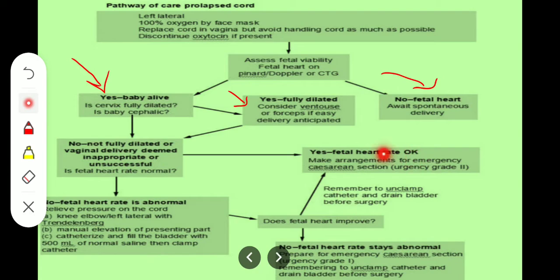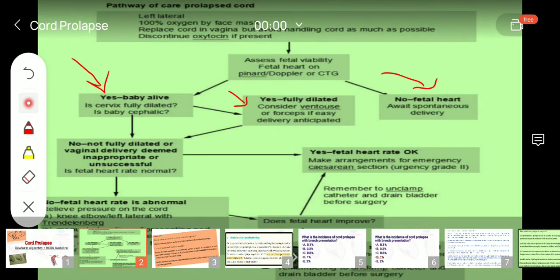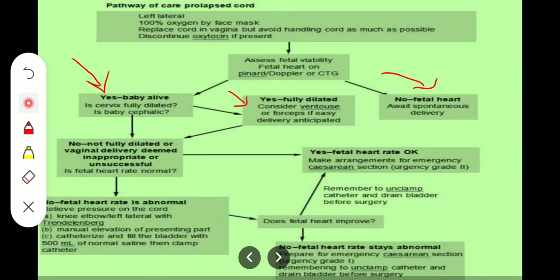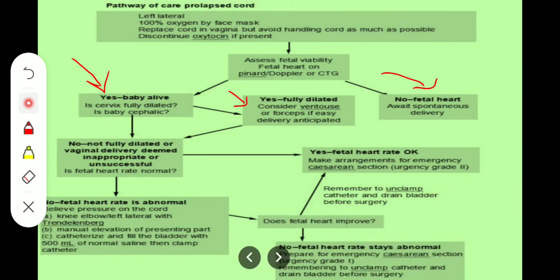Remember to unclamp the catheter and drain the bladder before surgery — that is also very important. But if the fetal heart rate stays abnormal, we prepare for emergency category 1 cesarean section, and also remember to unclamp the catheter and drain the bladder before surgery. With that we complete the DUHIRS algorithm for cord prolapse.